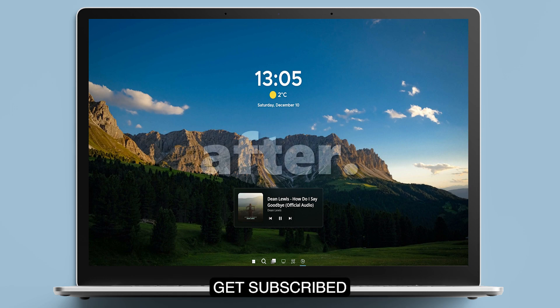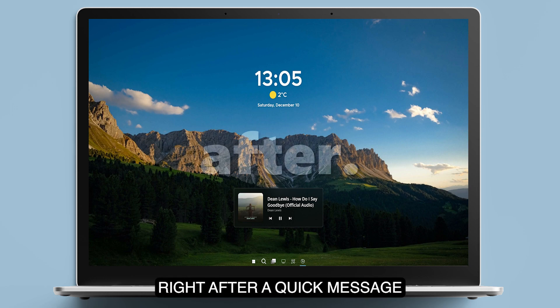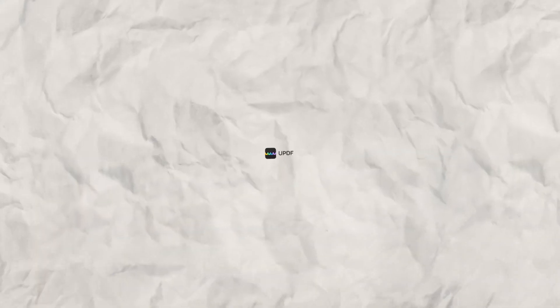Get subscribed, leave a like down below and let's get started right after a quick message from today's video sponsor.